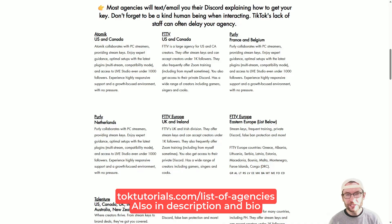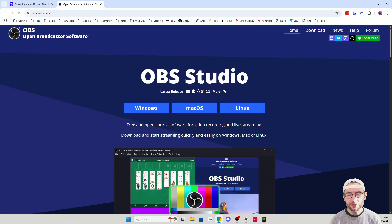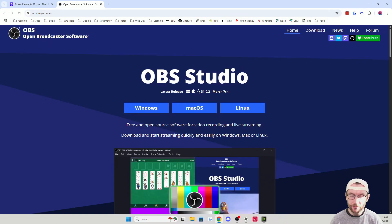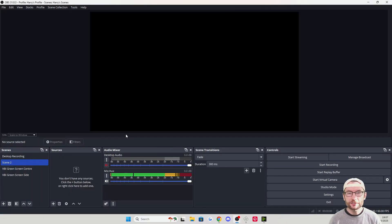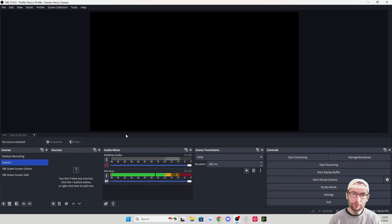You don't need a key for this, but I've put my verified list of agencies on screen and in the description. Before we install the plugin, let's make sure OBS is set up. Go ahead and download it if you don't have it yet, and let's make sure we have some decent settings on OBS before we install the plugin.